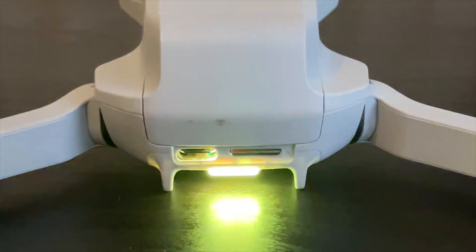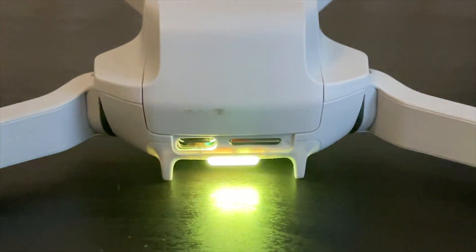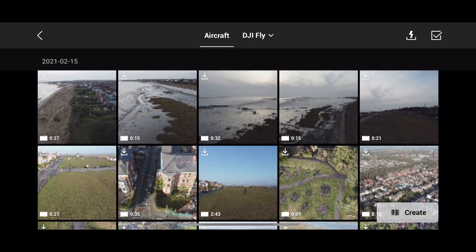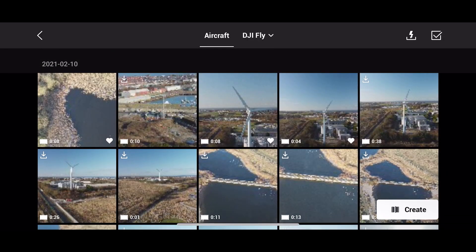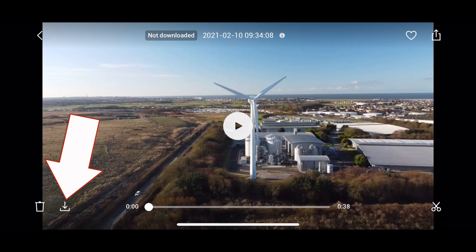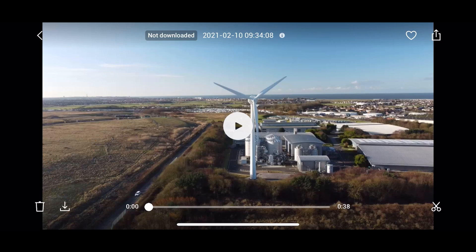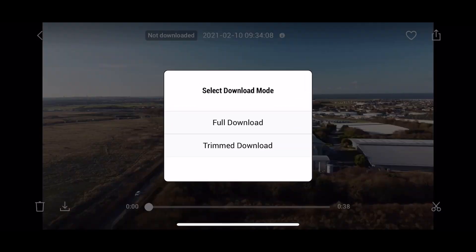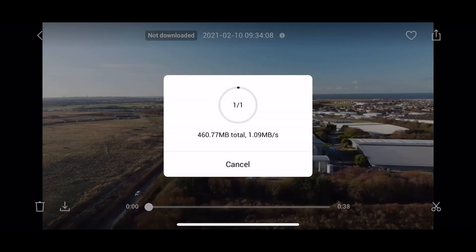So again, make sure that your drone, controller, and phone are all connected. The memory card is installed, and then once it is, you'll have the aircraft option here showing files. It gives you in the bottom left-hand corner the option to download. Click that, click on full download — we don't want trim download just yet. This will download that file and depending on your speed, it can take quite a while.